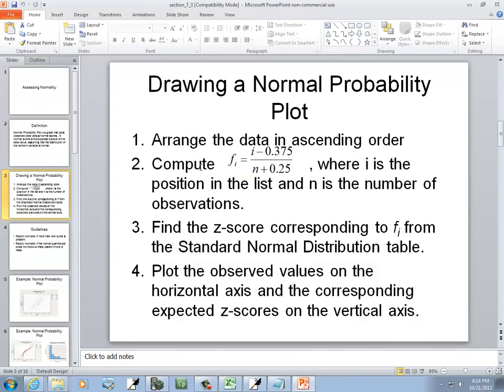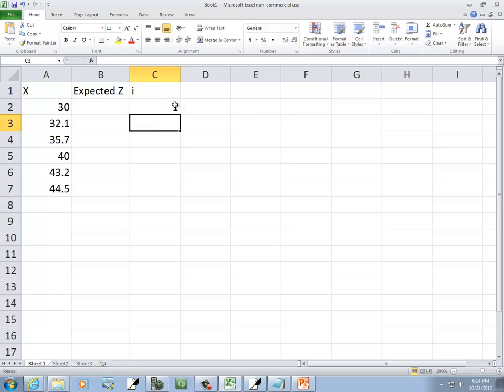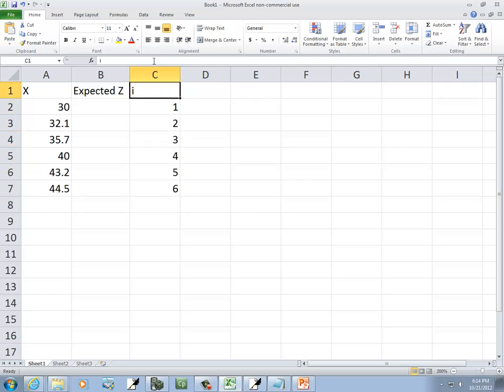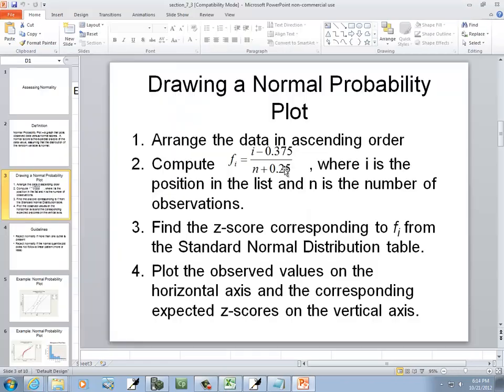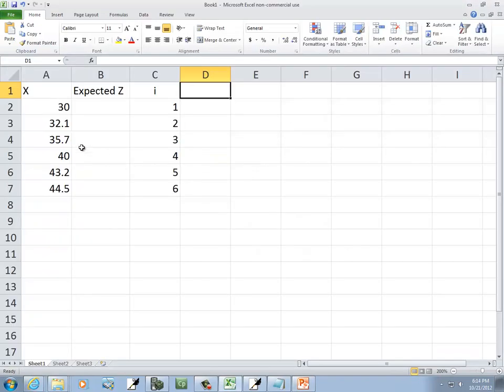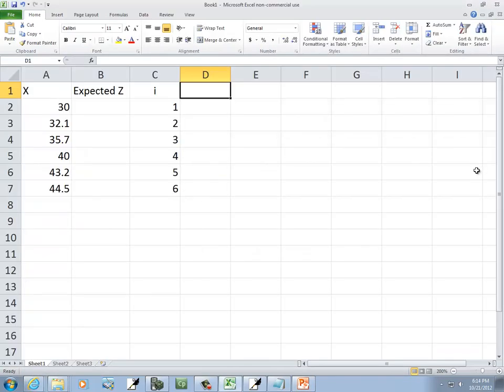Now it says compute our f sub i and that's equal to i minus 0.375 over n plus 0.25 where i is position list. So we're going to create a column for position list. So this will be 1, 2, 3, 4, 5, 6. Now n is going to be the number of observations. Well, we've got 6. I'm going to hard code that in. And now we're ready to plug it into our formula.